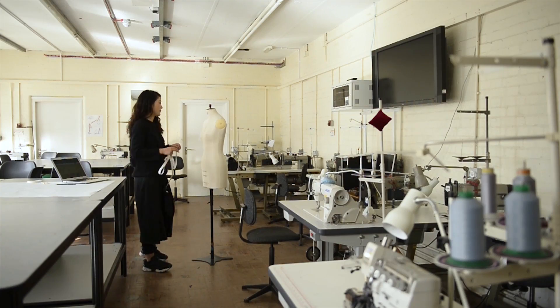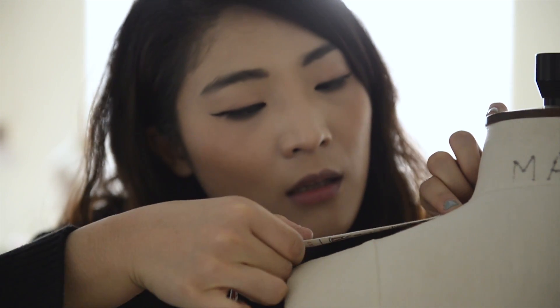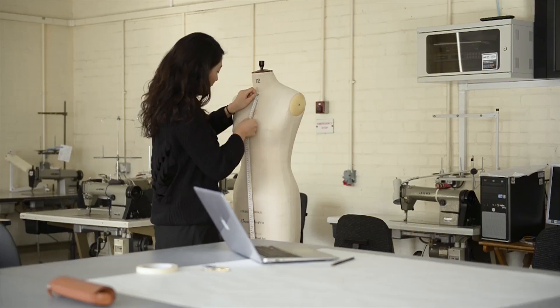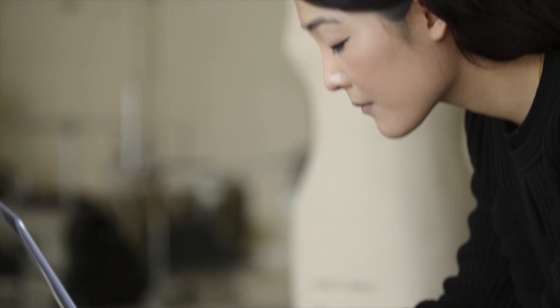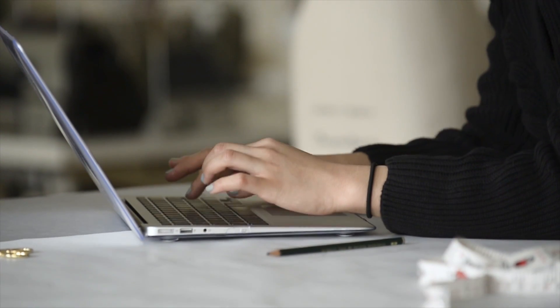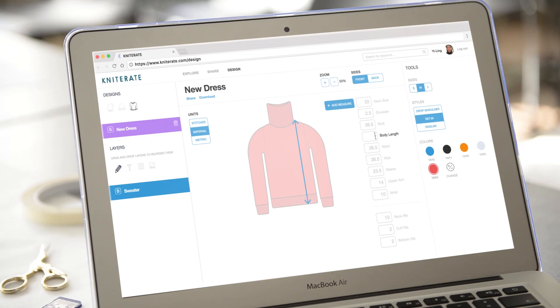Knitterate helps you be more efficient and iterate faster than ever. You can use our standard size templates, or modify them to your needs to get to the final design.